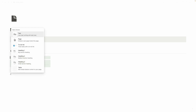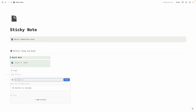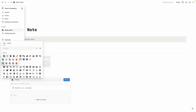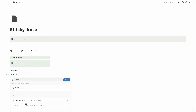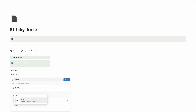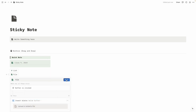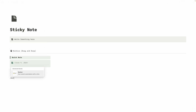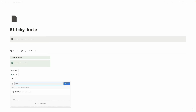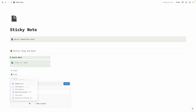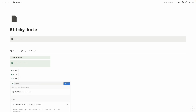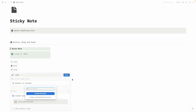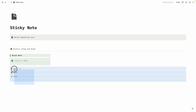We are going to create another button for files — same process. Click on slash, then 'Button,' name it 'File,' change the icon to green, then add action 'Insert Block,' click on slash, then 'File.' We'll do the same for Link: click on slash, 'Button,' name it 'Link,' add action 'Insert Block,' then slash 'Bookmark.' Click Done.